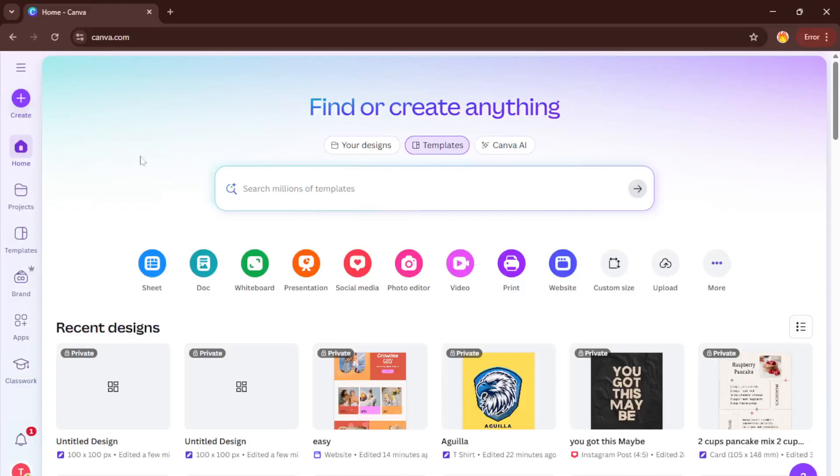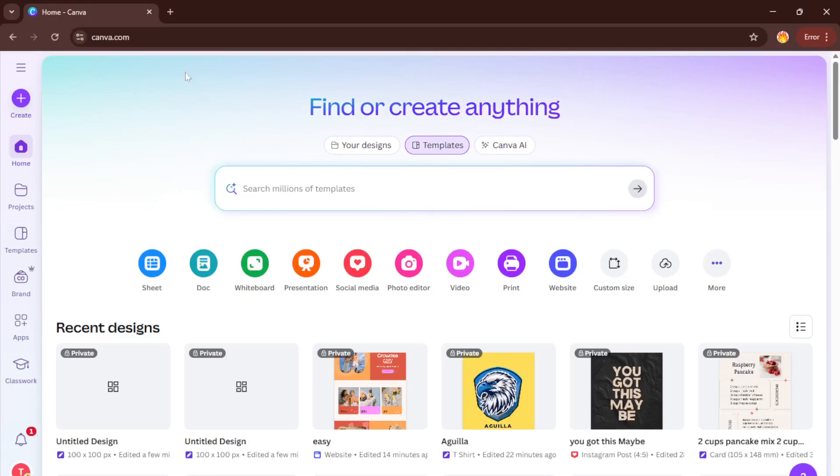Hey there, welcome. In today's tutorial, I'm going to walk you through exactly how to create your very own recipe ebook using Canva. Whether you're looking to compile your family's favorite meals, share healthy recipes with friends, or even start selling cookbooks online, by the end of this video you'll know how to design a beautiful, professional-looking ebook, all without needing any prior design experience. So let's get started and bring your recipes to life.